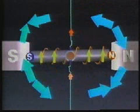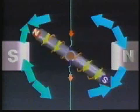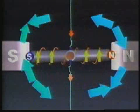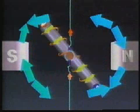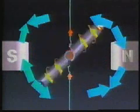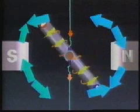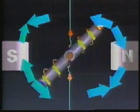Since the direction of the current reverses every half rotation, the resulting flow of charge is referred to as alternating current.